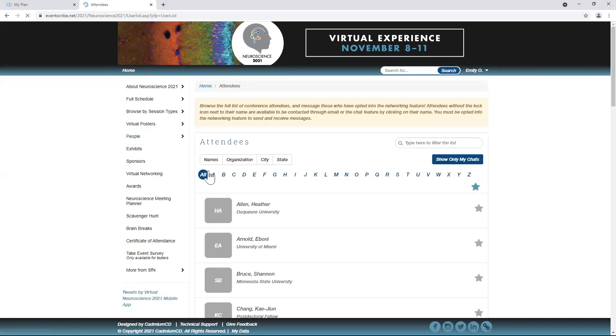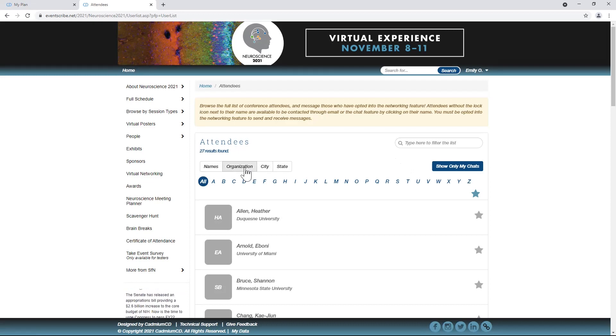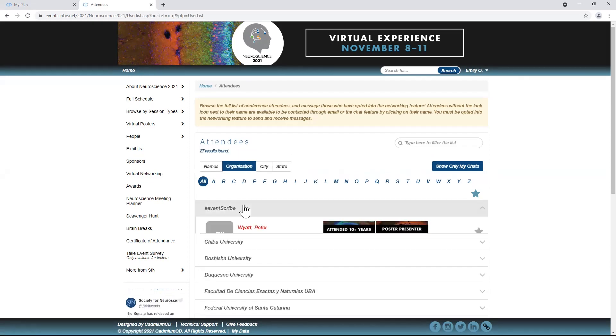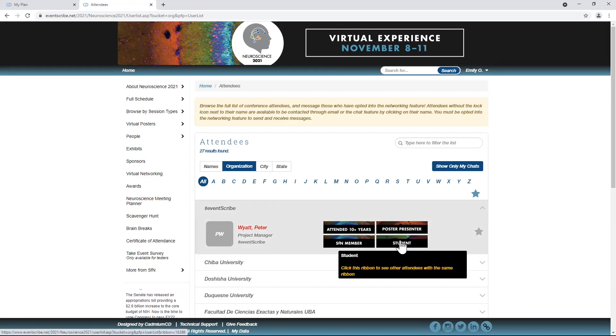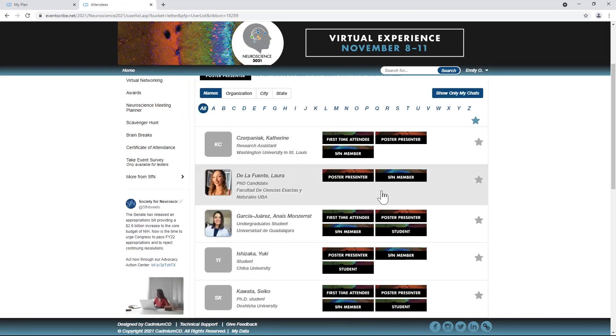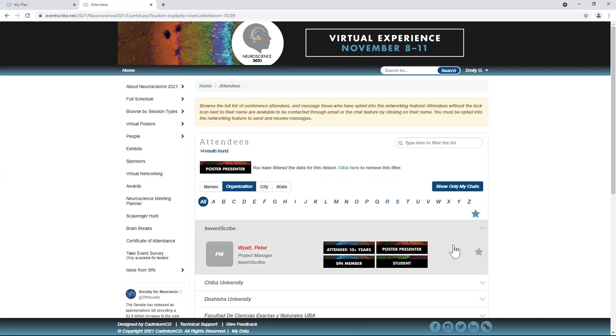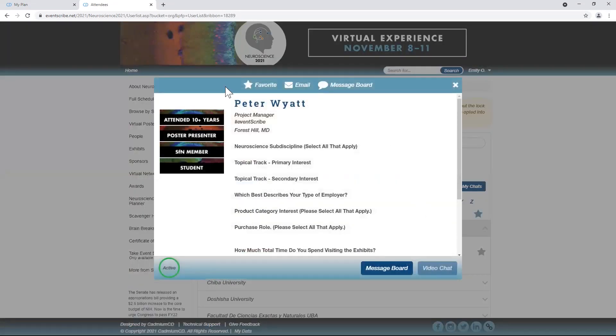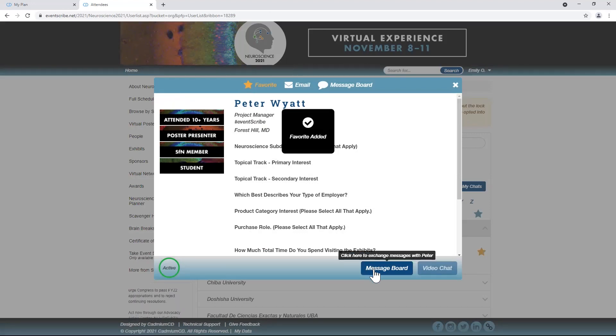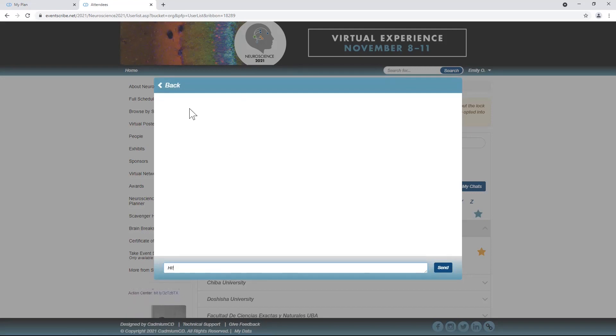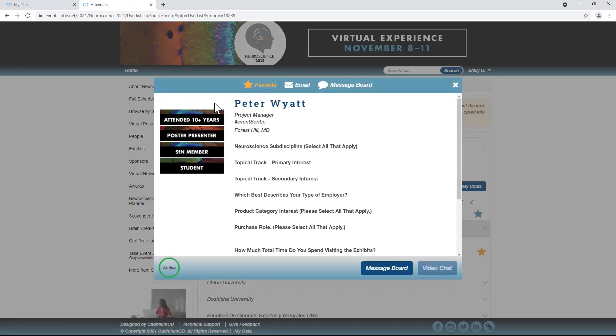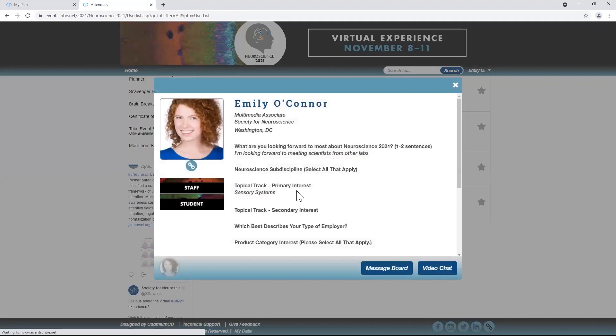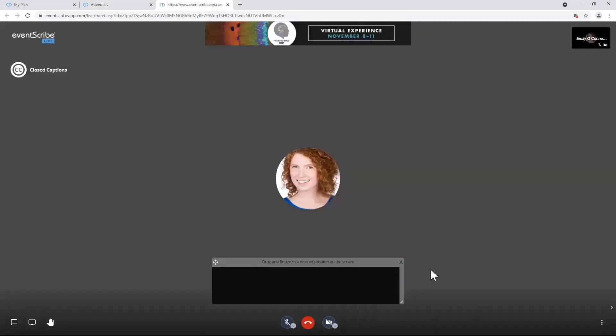For more networking opportunities, you can search attendee profiles. The ribbons that are self-selected are searchable. You can favorite an attendee, send a message, and schedule one-on-one video chats. These are available anytime, day or night, from November 3rd to 30th. You just need one person to open their personal video chat, and another attendee can join it.